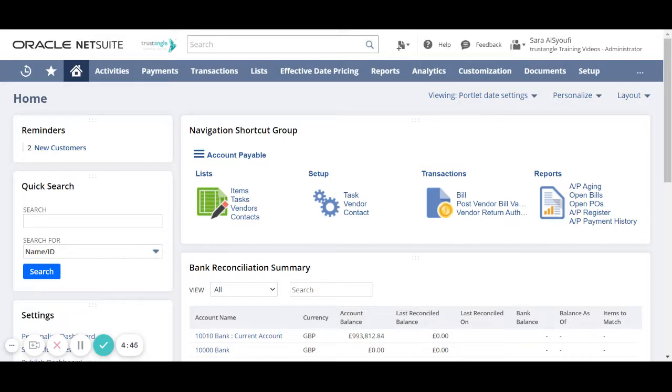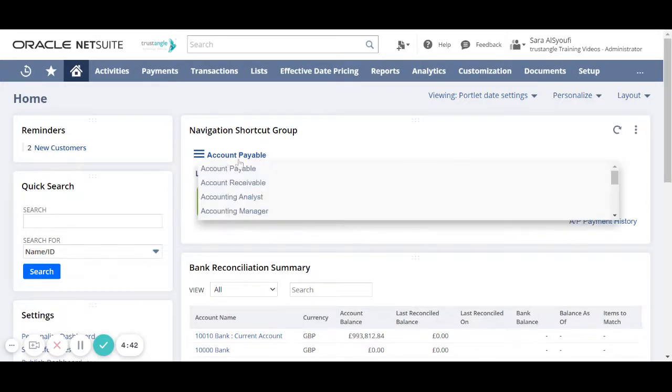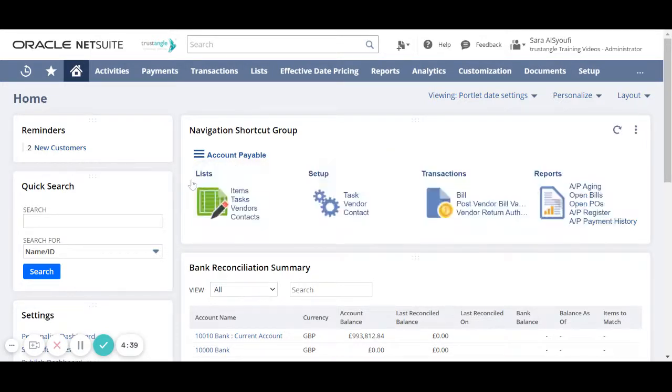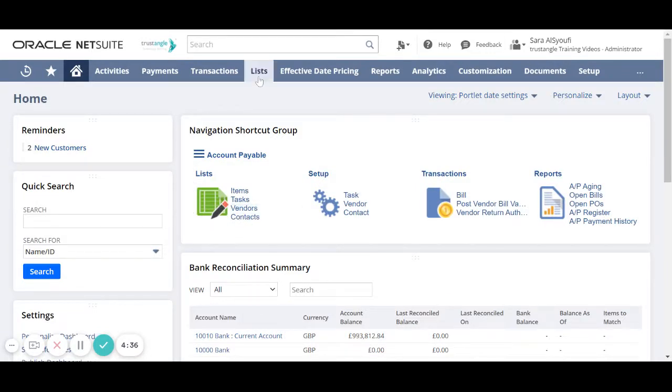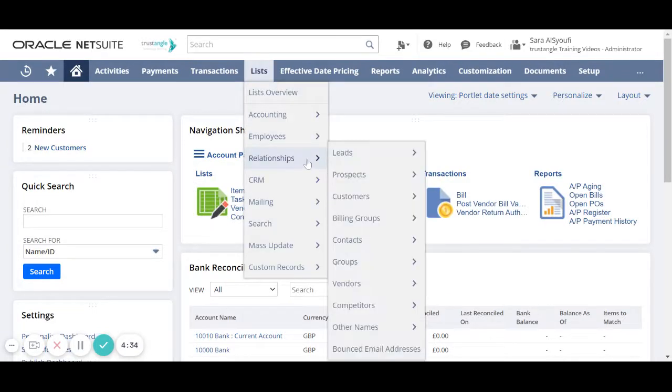To create a new vendor record you can either go to the account payable on navigation shortcut group and then click vendors or by going to the lists, relationships, vendors and new.